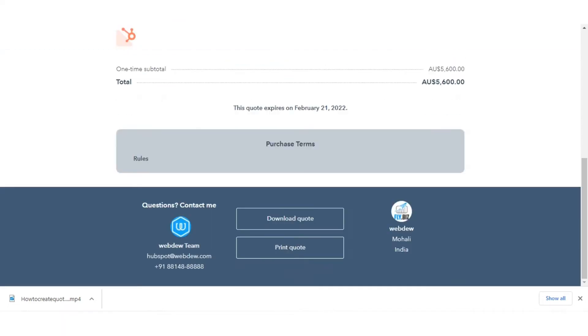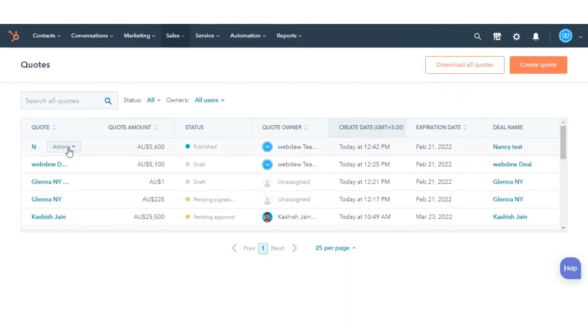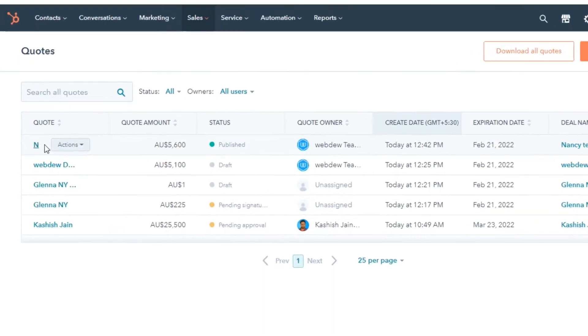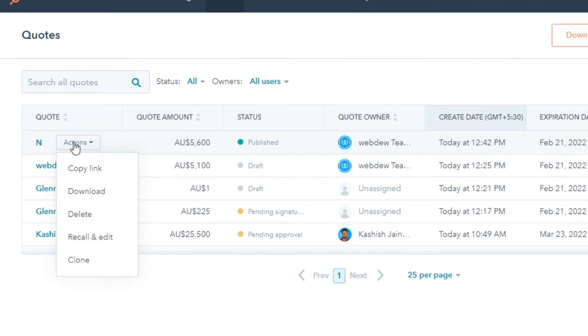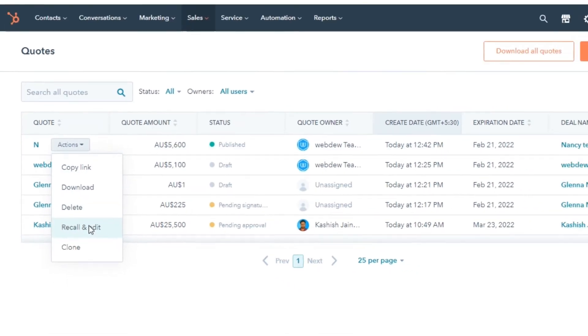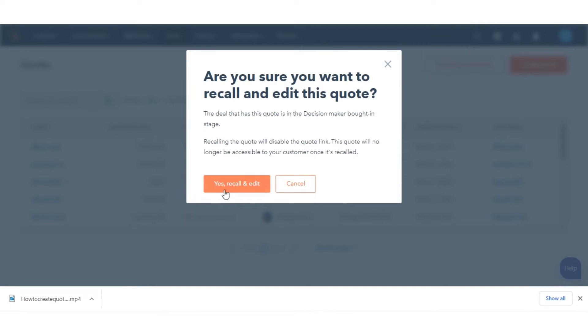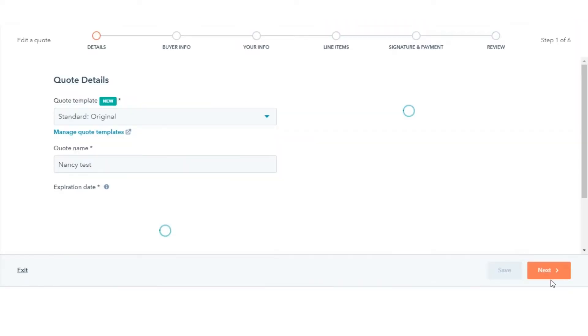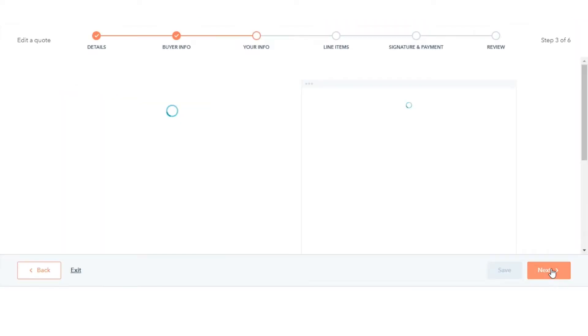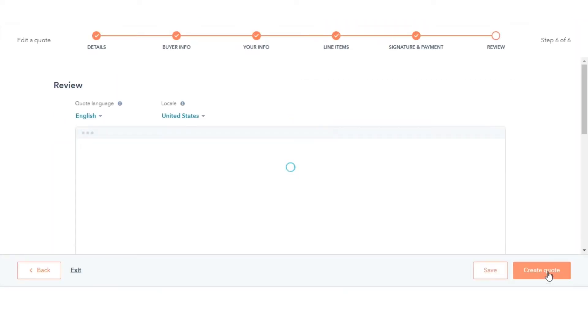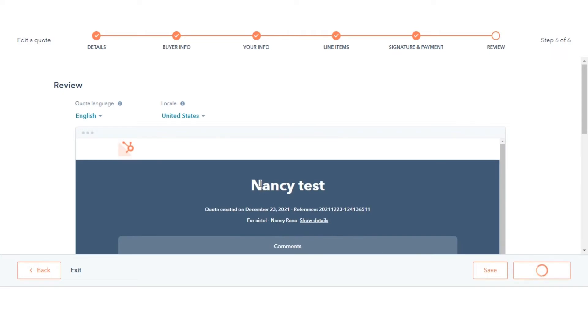Or you can send the quote while creating or editing the quote that's already created. Hover over an already created quote, click on action and select recall and edit. In the pop-up window click yes, recall and edit. After clicking on create quote on the review tab,